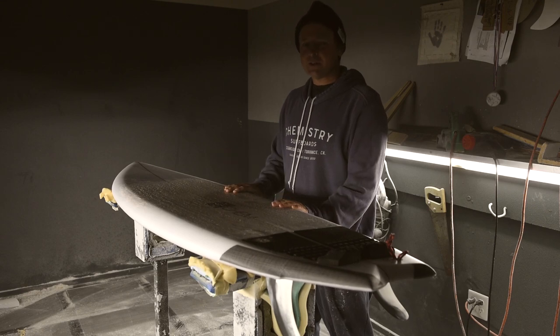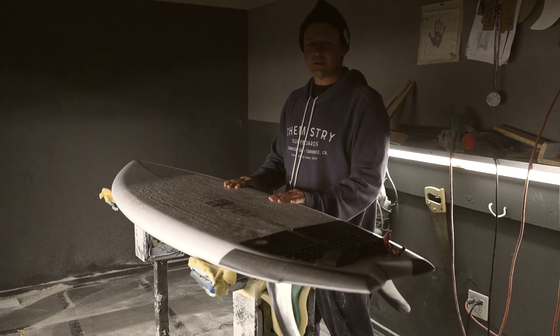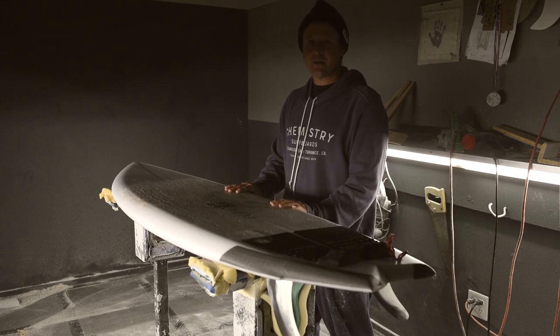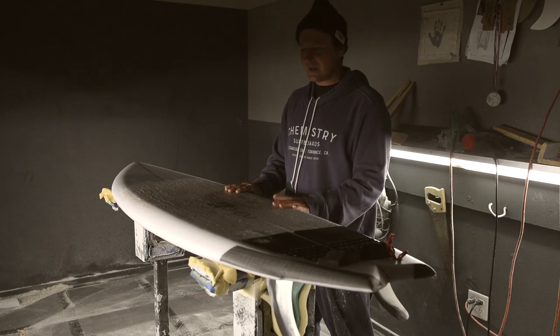How's it going? Jason Bennett of Chemistry Surfboards here to talk about our second model release of the year, the cassette deck.